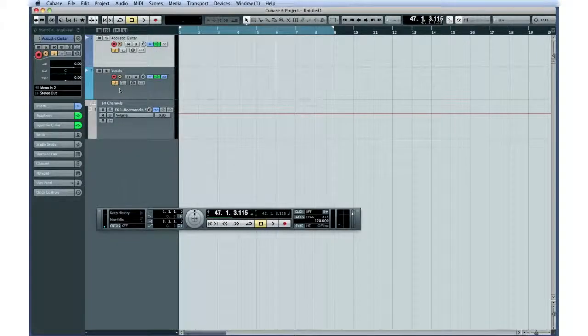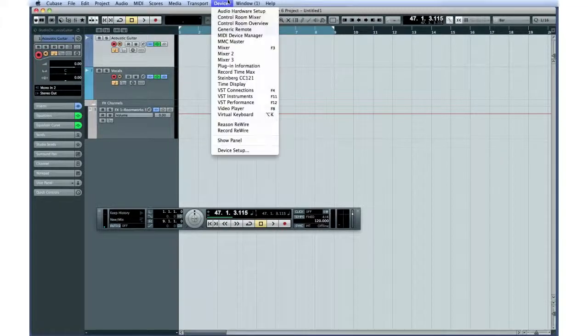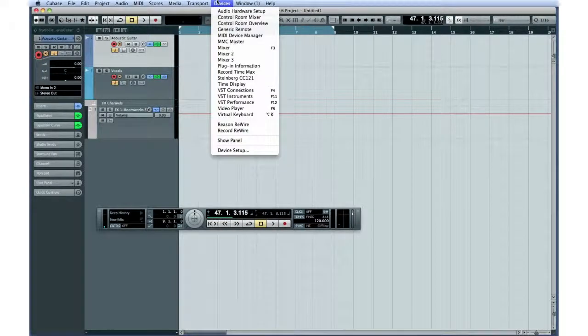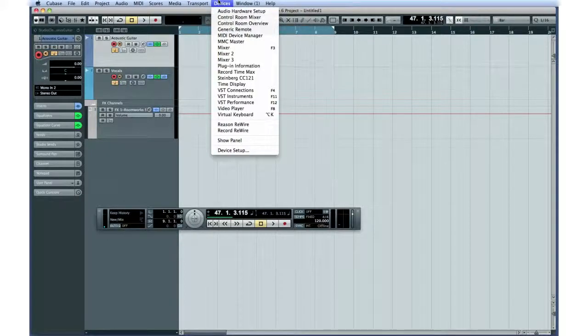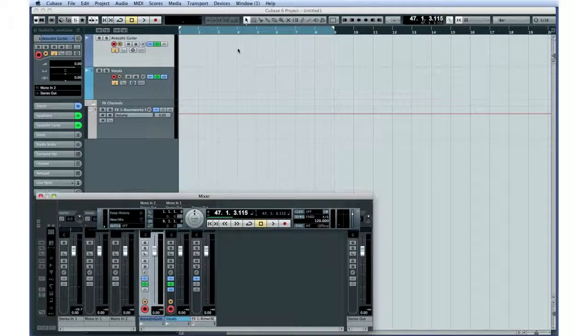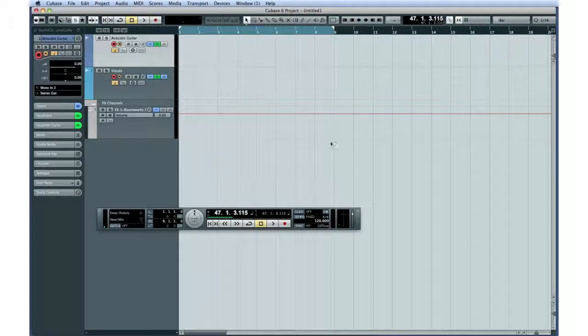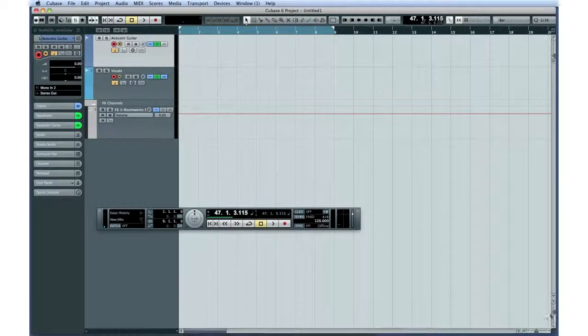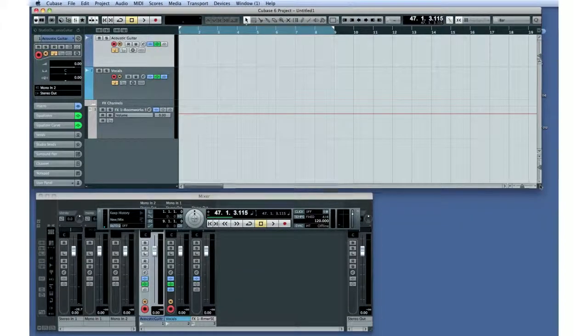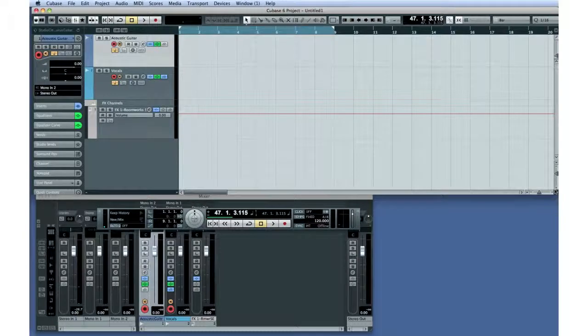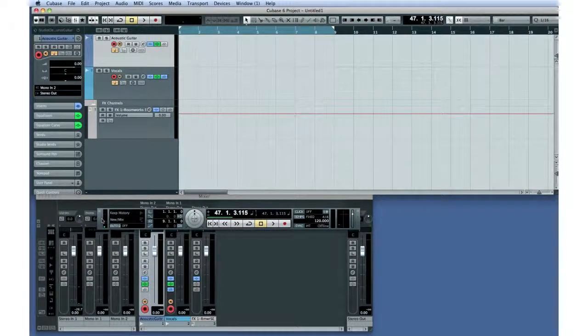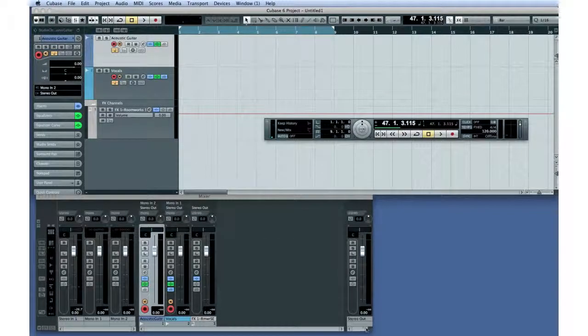We need one more device to help us set the recording levels. Let's call up our project mixer. Open the Devices menu and select Mixer. I'm going to take just a moment and resize the project window, move the Transport panel, and adjust the size and layout of the project mixer so we can see everything we need on one screen.